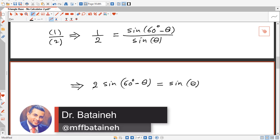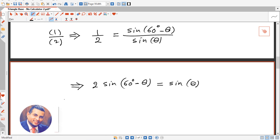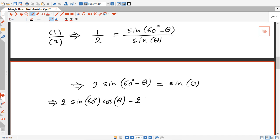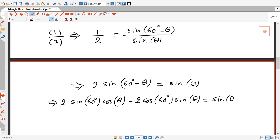Using the sine difference formula, this becomes: 2 sine 60 degrees cosine theta minus 2 cosine 60 degrees sine theta equals sine theta.